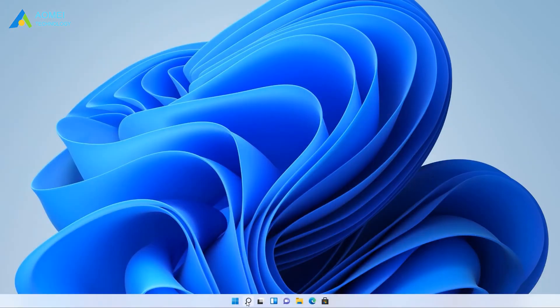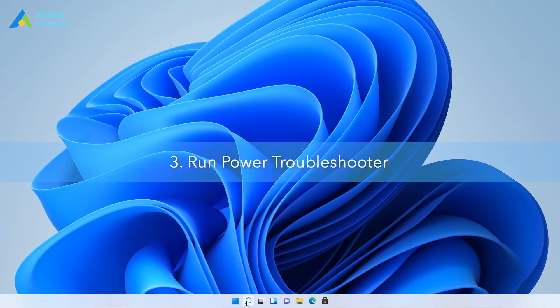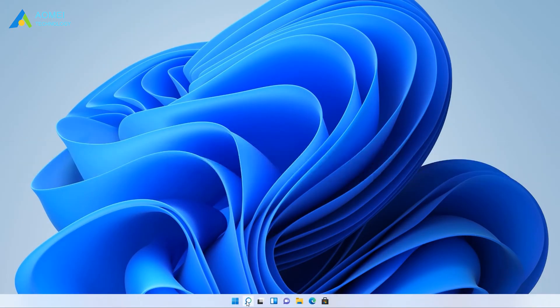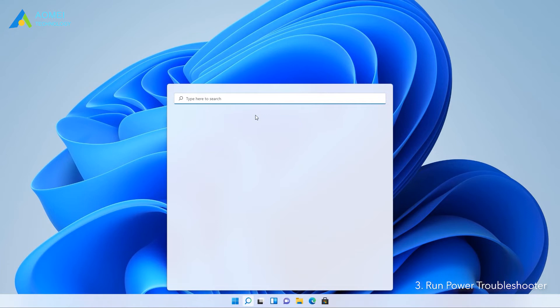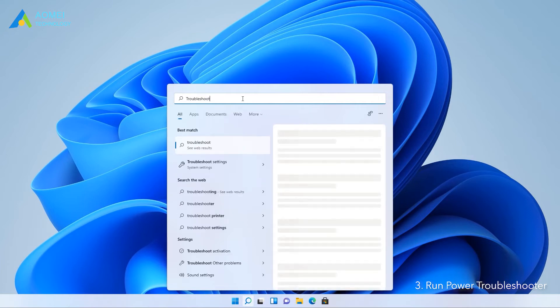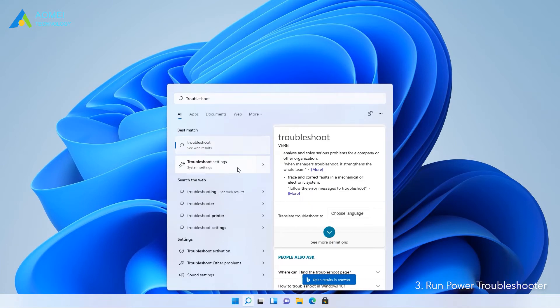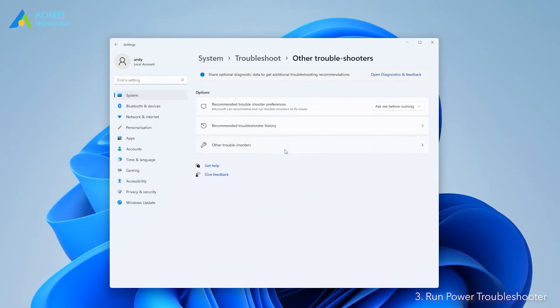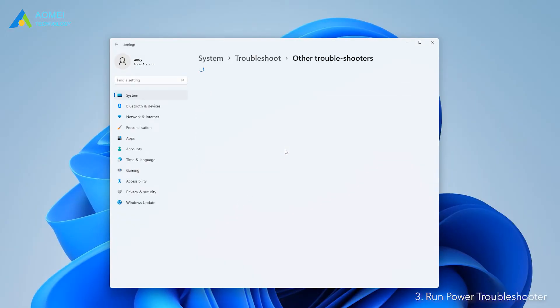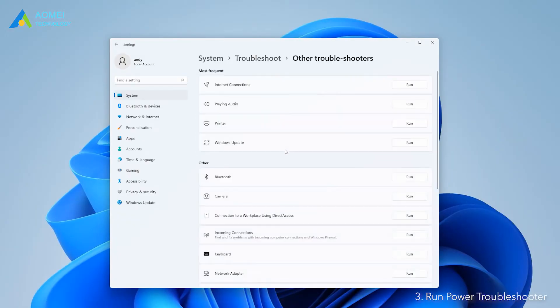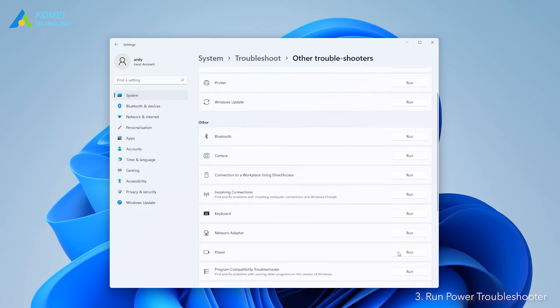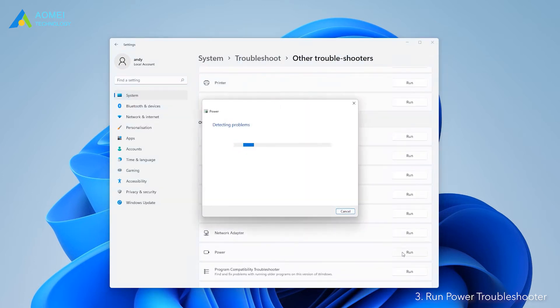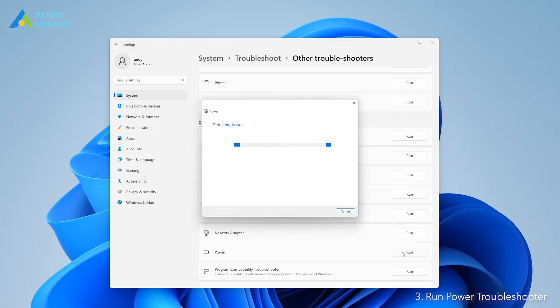Way 3: Run power troubleshooter. Type troubleshoot in the search box and open it. Then click other troubleshooters. Find the power option and click run the troubleshooters. Wait for a moment and the troubleshooters will detect all settings and tell you if anything is wrong.